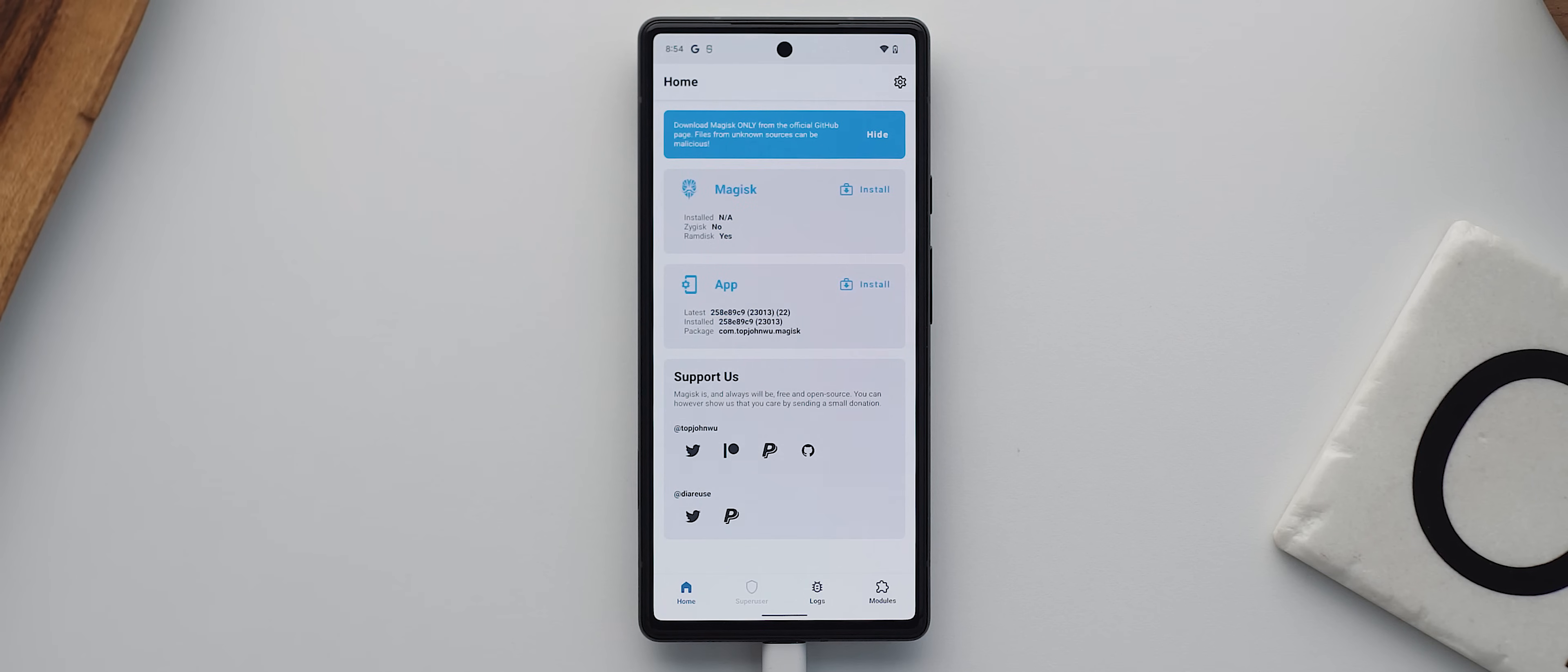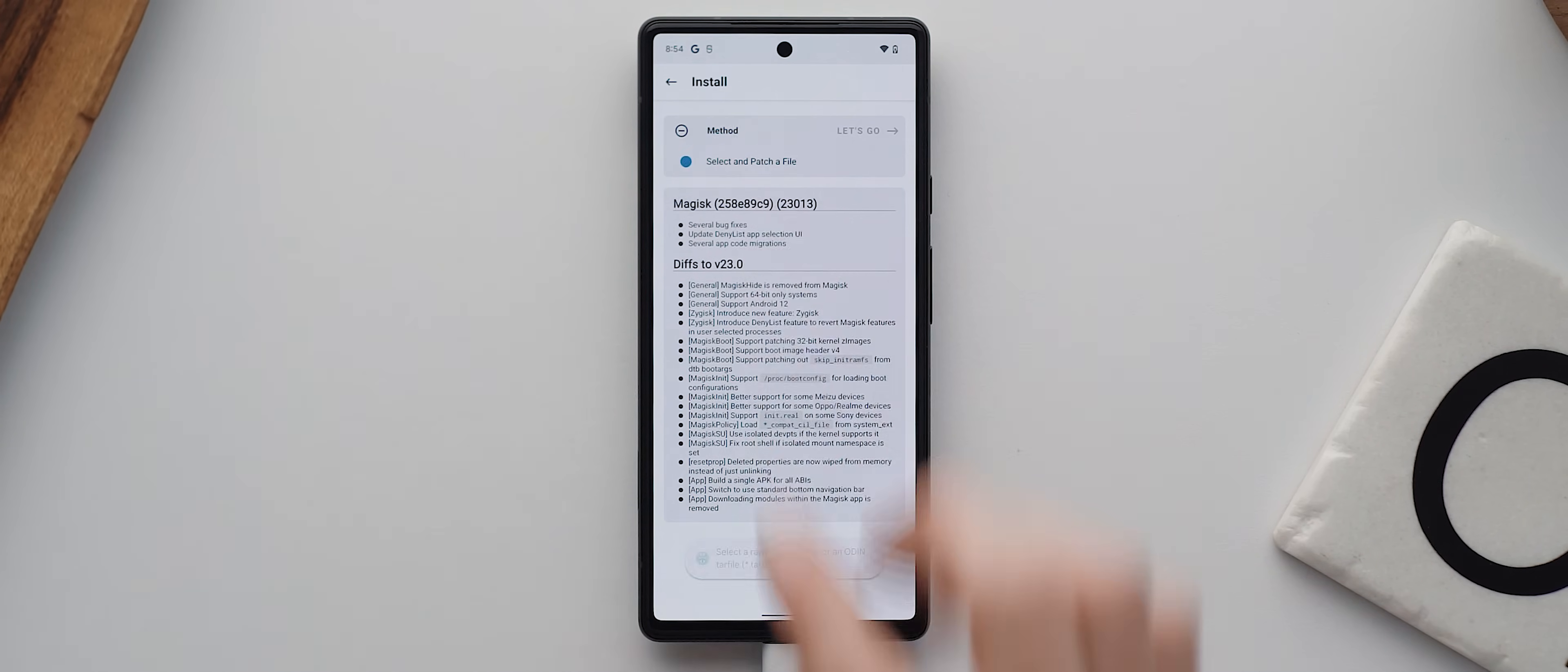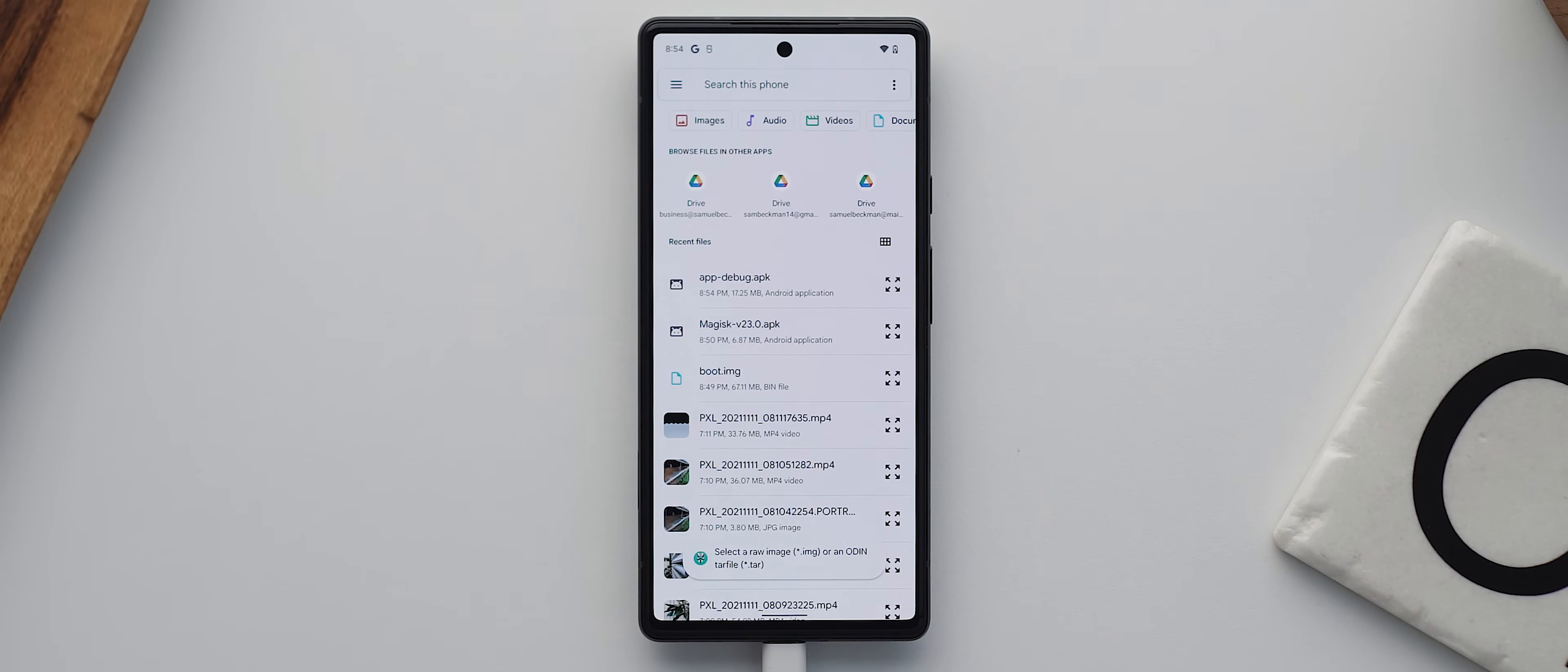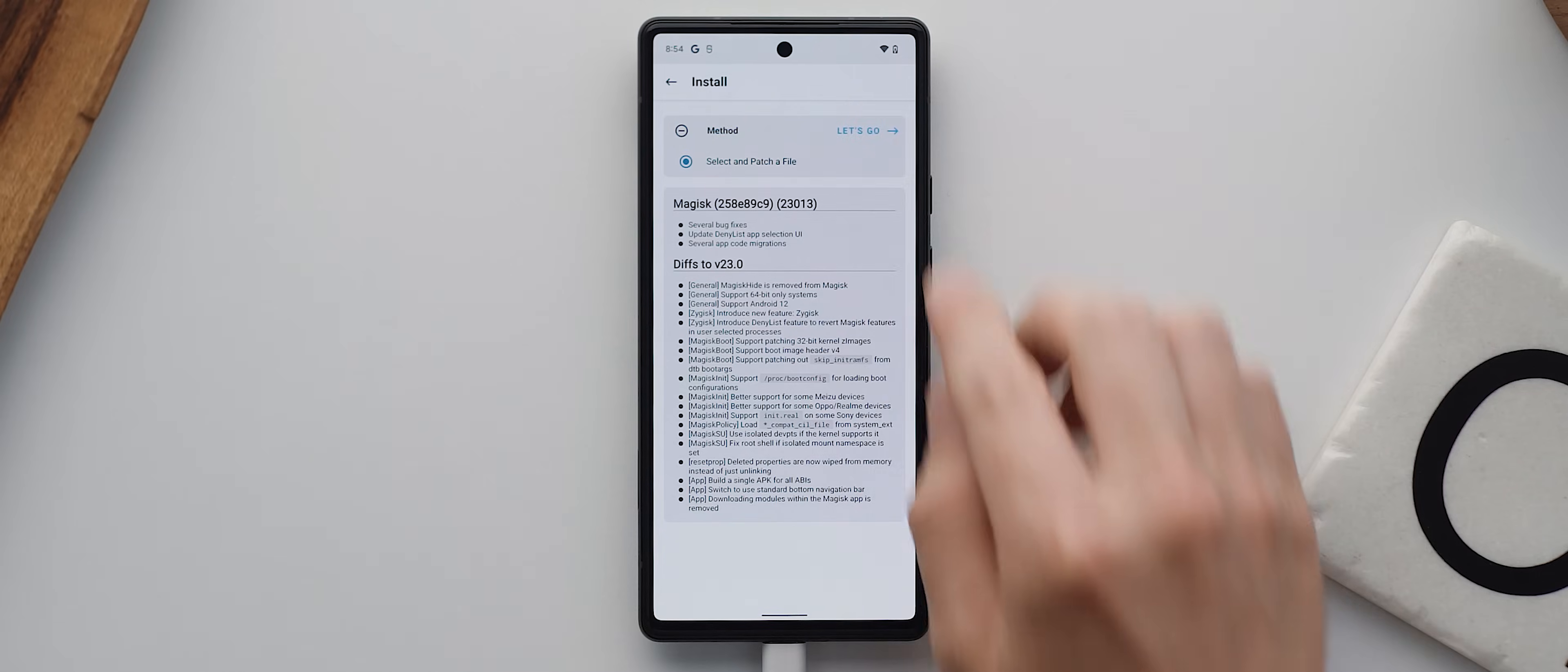And we should see a button here towards the top that says install. So we'll tap on that and then tap the select and patch a file option. From here, we want to find that boot image file we just transferred to the downloads folder, select it, and then tap let's go.